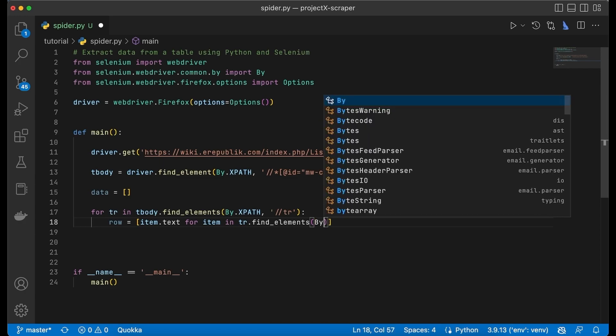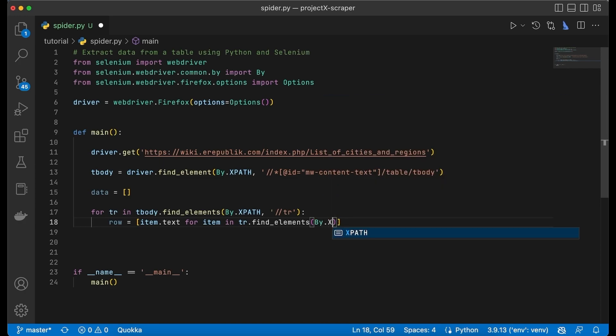And then we're going to do it by XPath and we're looking for the data cells.